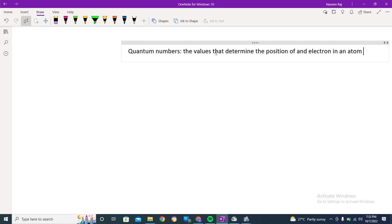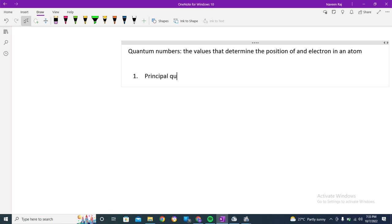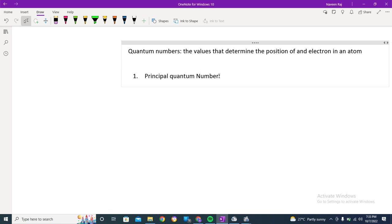So in the very first we have got the principal quantum number. This is kind of very simple and basic. This is just the revision of all which you have studied. The principal quantum number tells us about orbits.